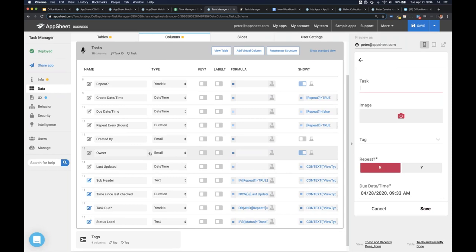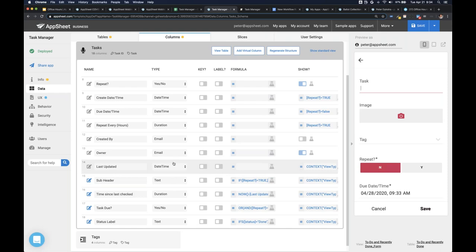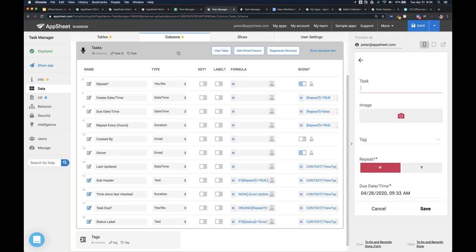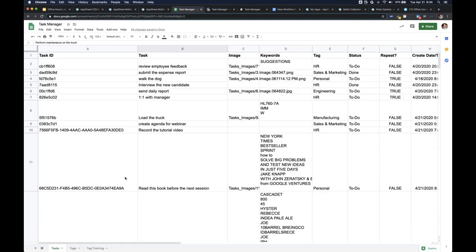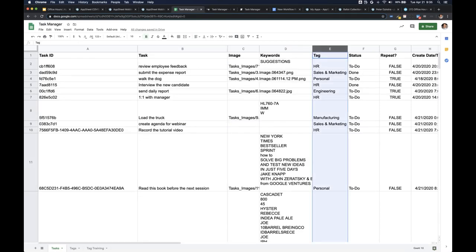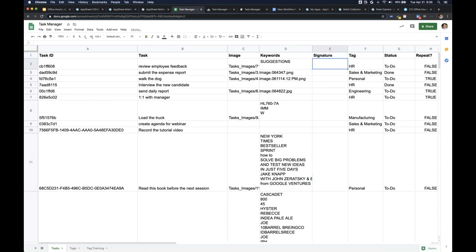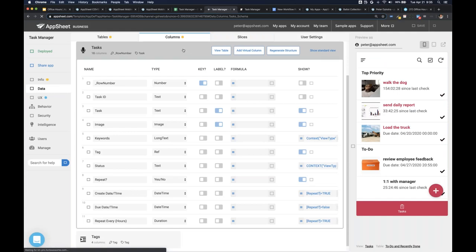A question about signatures: is drawing the best option for recording a signature, for example in a delivery application? There's actually a special signature column type. In addition to drawing and image column types, you can choose signature as well. Signature is very similar to drawing in that you can draw with your finger or stylus, but unlike drawing, you can't add a picture to it — it's purely your finger on the phone. So you would select the signature column type as the option for recording signatures.